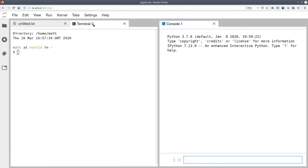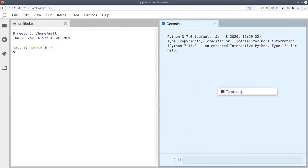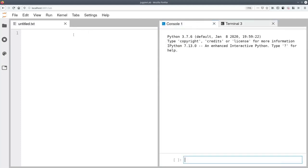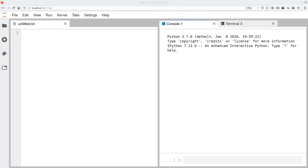I do the same thing with the terminal — click, drag and hover so that it completely covers the console on the right hand side. When I let go, we have a console tab, a terminal tab and a text editor on the left hand side. With that, you're ready to start. Welcome to beginning Python.